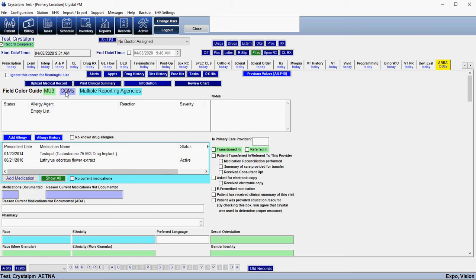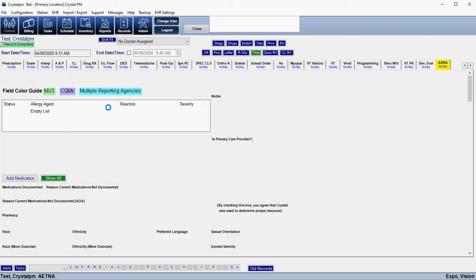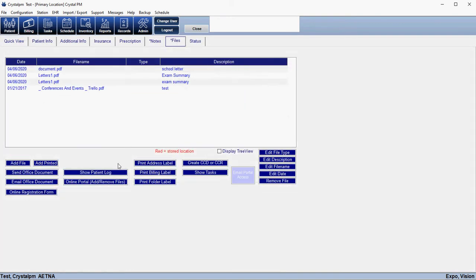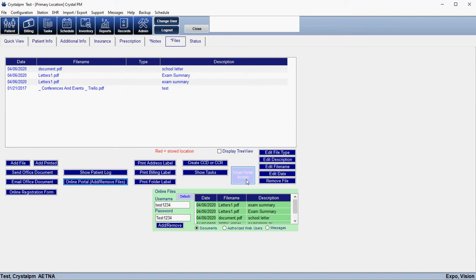There is a PDF — I'm going to include a link in the description — that goes over how to set up the email. Essentially in the patient section, under Files and then Online Portal, there is an Email Portal Access button. This also appears in the billing section, and it will email the patient the URL, their username, and their password.